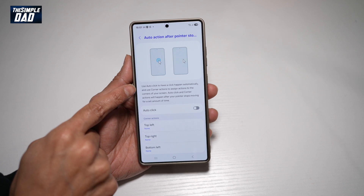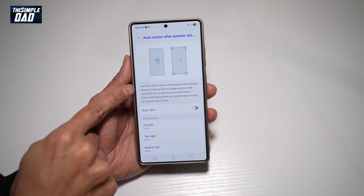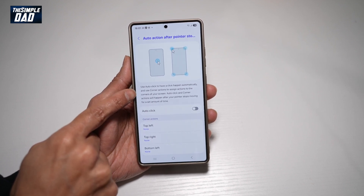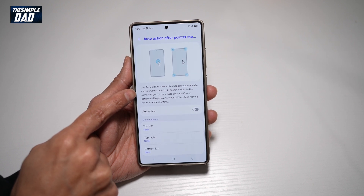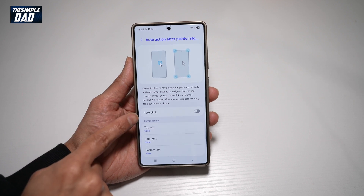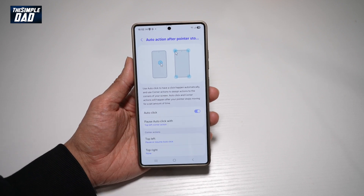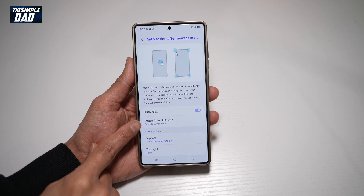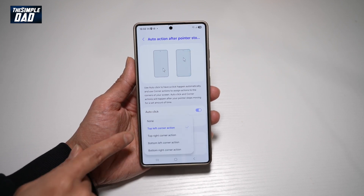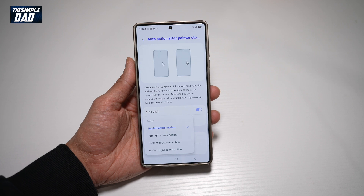This will basically use auto-click to have a click happen automatically, and use corner actions to assign actions to the corner of your screen. So auto-click and corner actions will happen after your pointer stops moving for a set amount of time. If you want to turn on the auto-click feature, go ahead and turn this feature on. Down below, you can set if you want to pause auto-click with a top left corner action, or you can set all these actions down below.